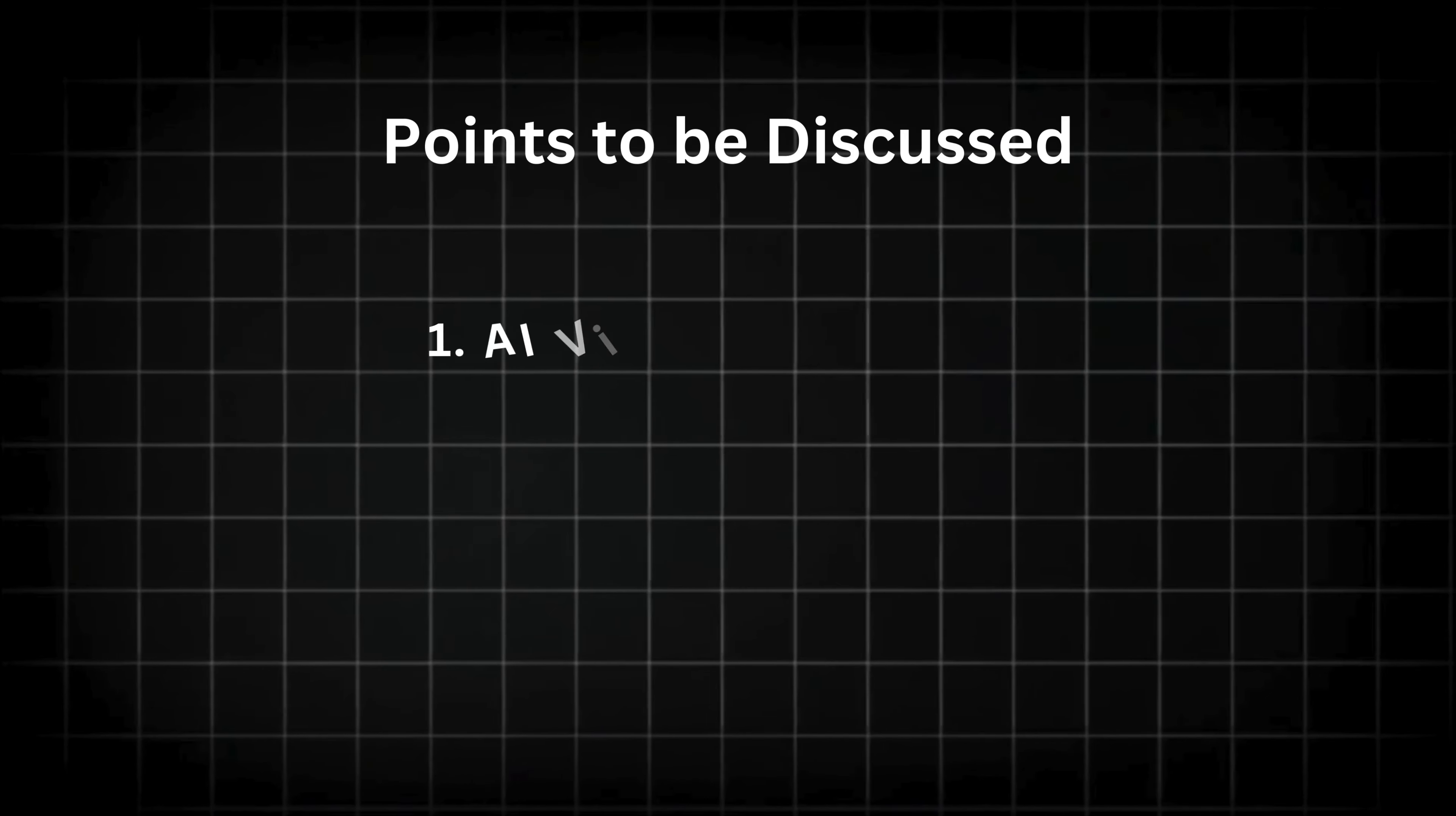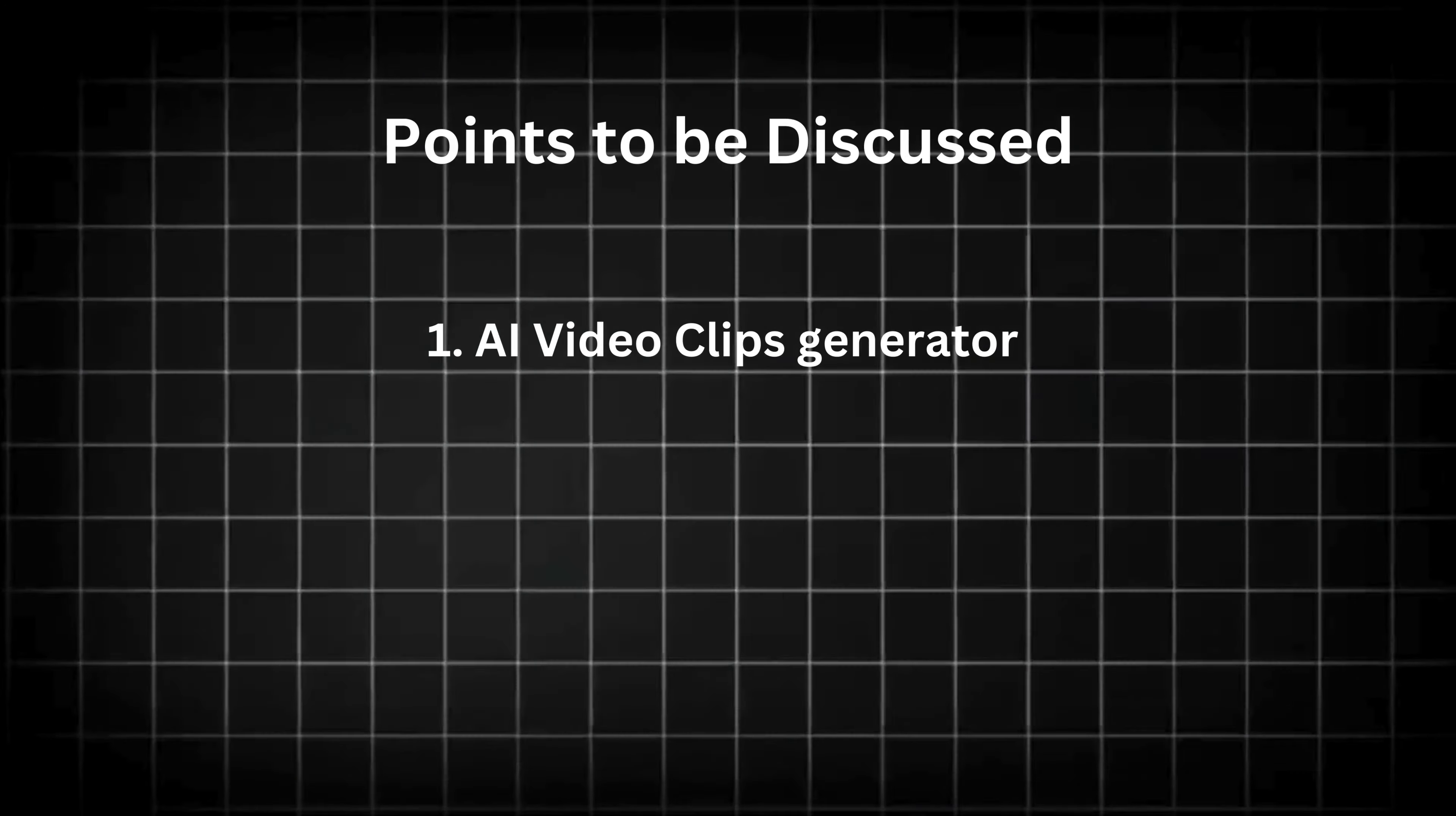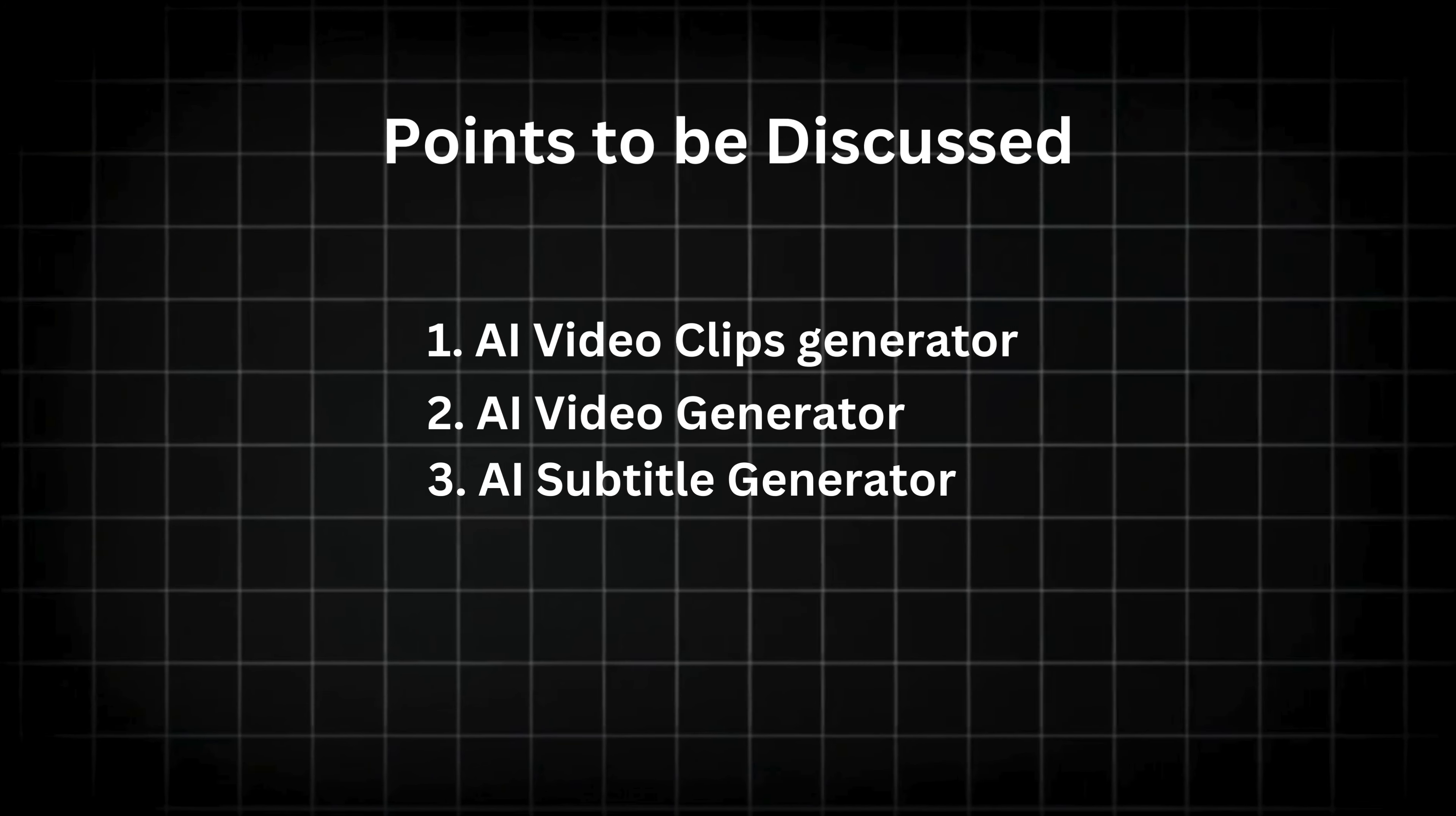I have divided this video into three sections. First, we will look at the AI video clips generator feature. Then, we will check out the AI video generator. And finally, we will look at the AI subtitle generator.